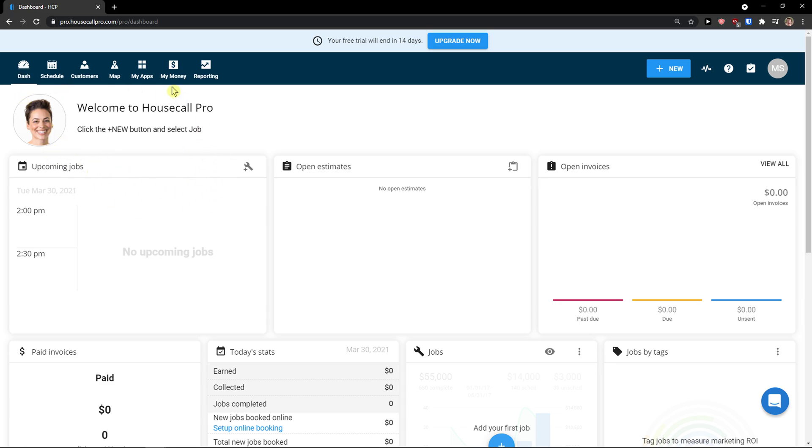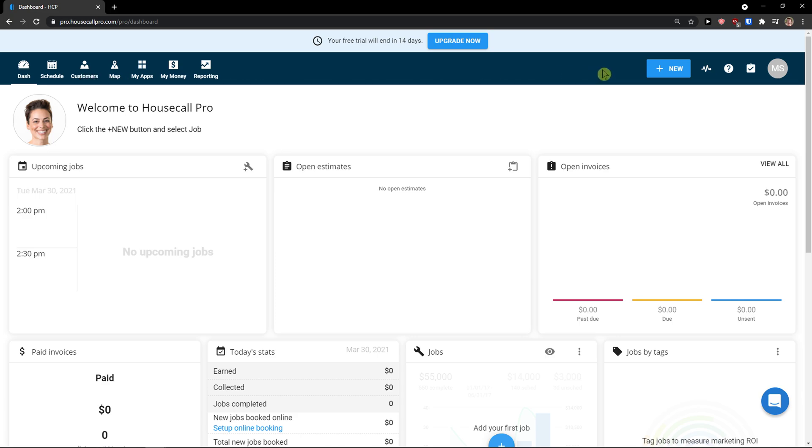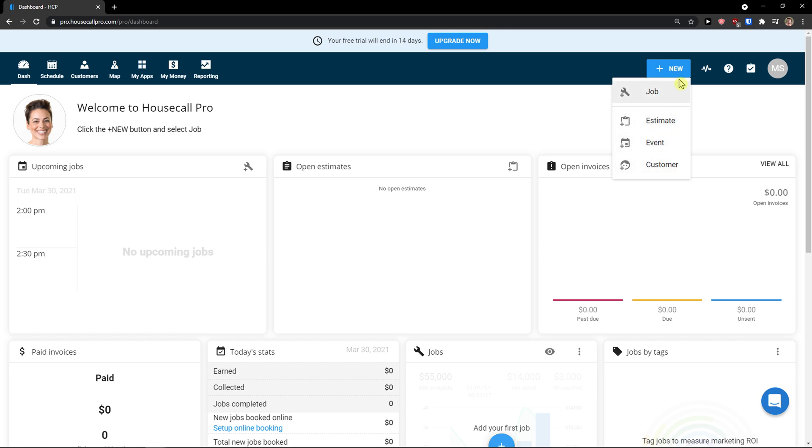I'm going to create a customer and everything, and then you will see a lot of things here. The next thing we are going to do, we are going to create a customer. But what you can do is if you would go to the right side, you can click here new and you can easily add a job, estimate, even customers straight away with a quick guide here.